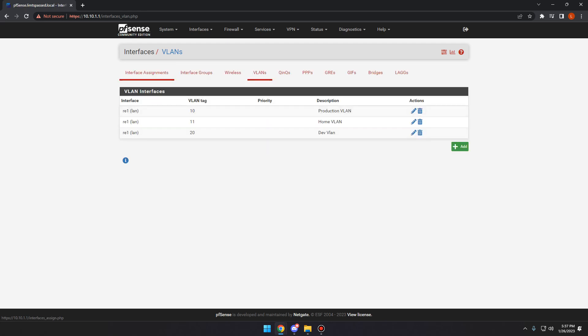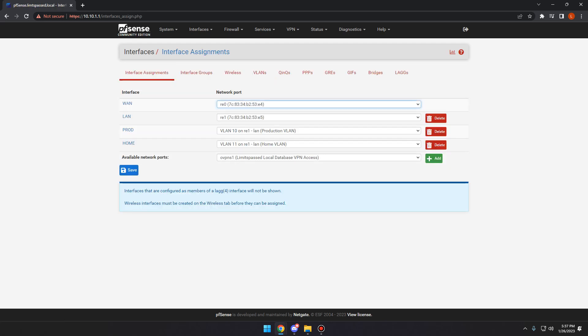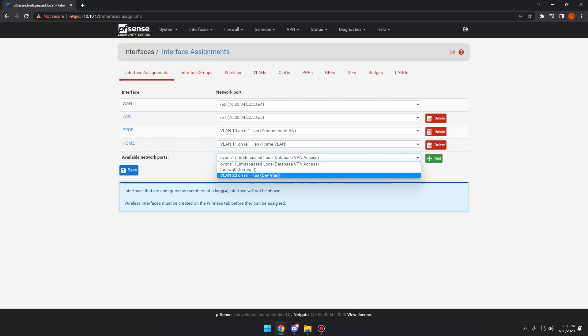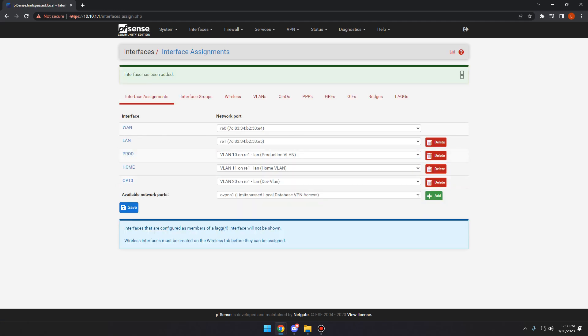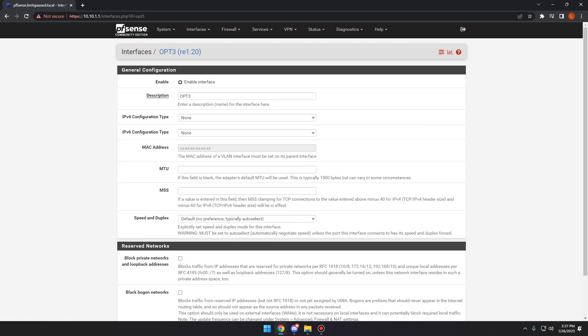So now that we've done that, we go over to interface assignments. We're going to go ahead and swap it over to the VLAN 20 available network port and click add. Now we click here on the interface itself. We need to enable it. We're going to name it dev.